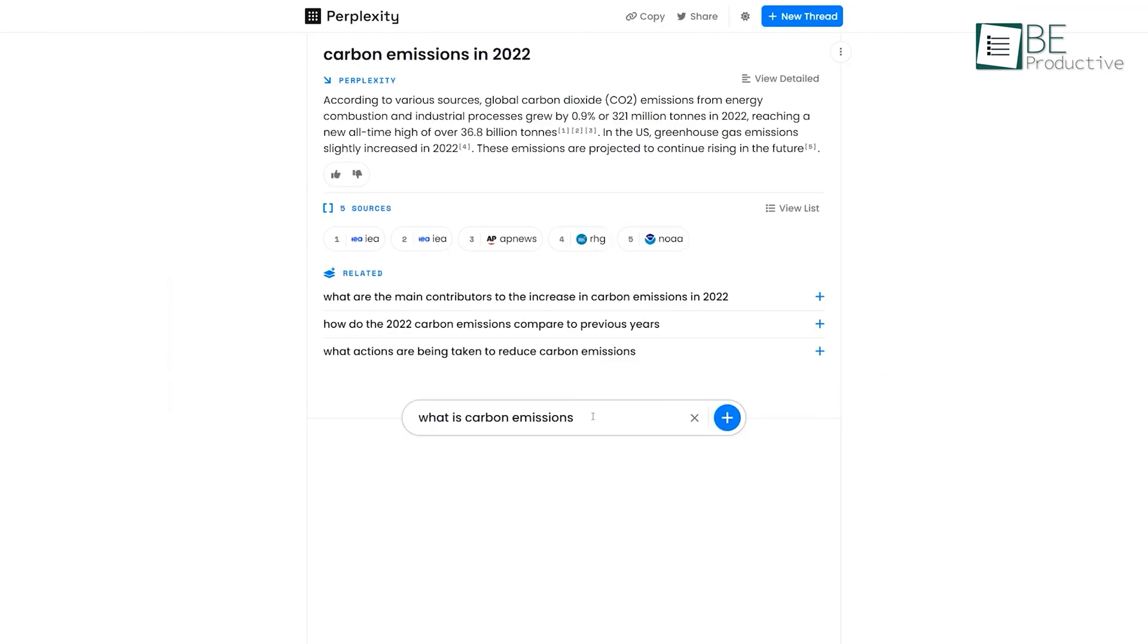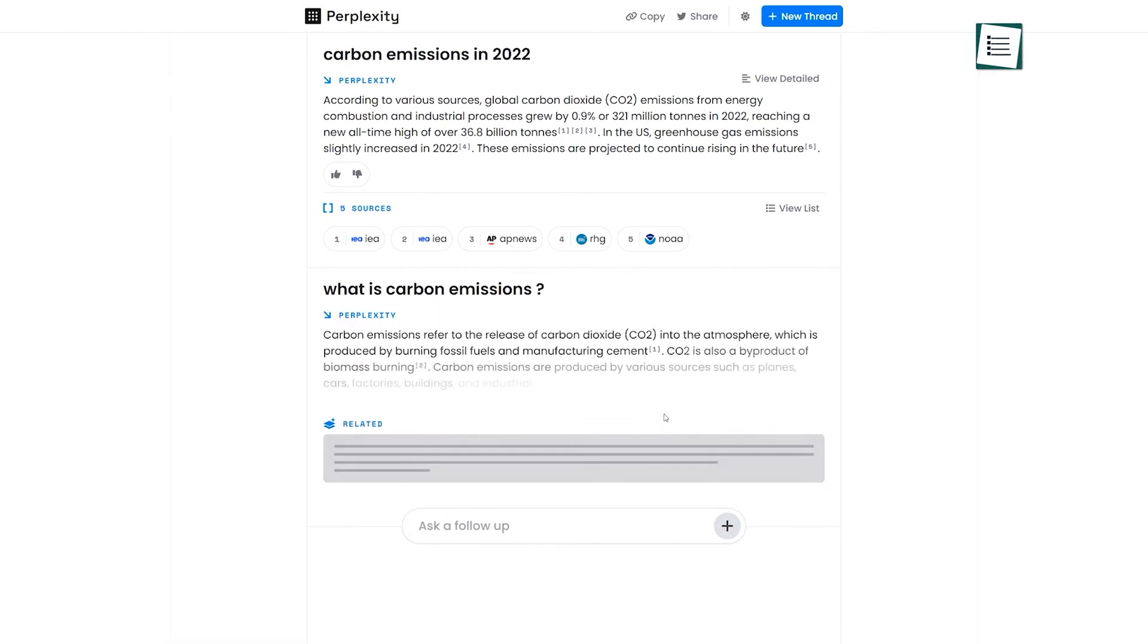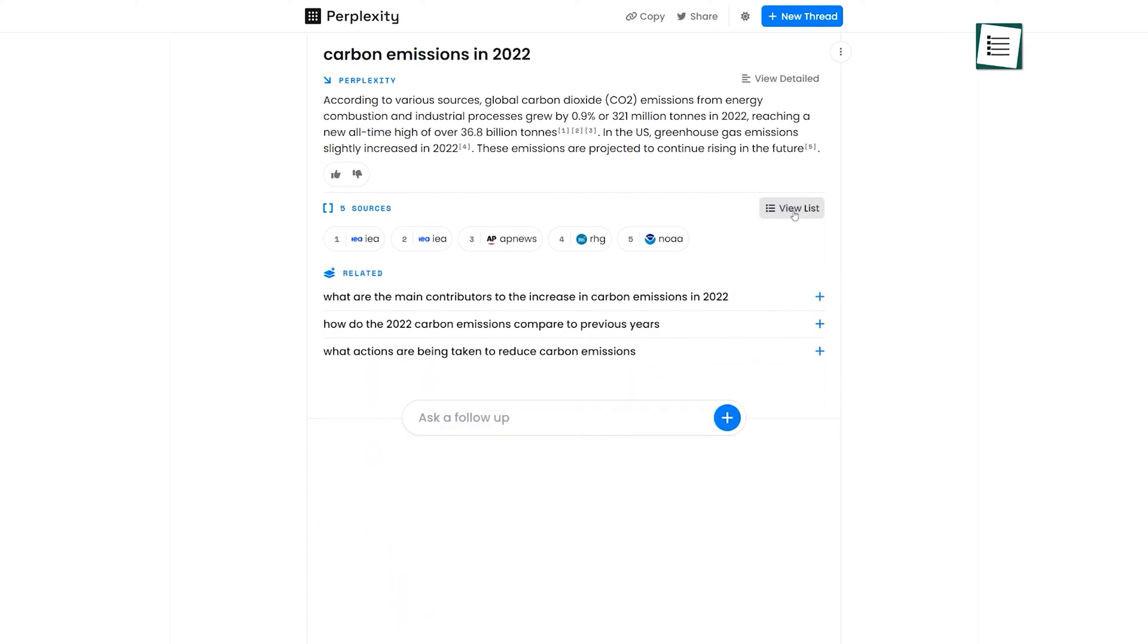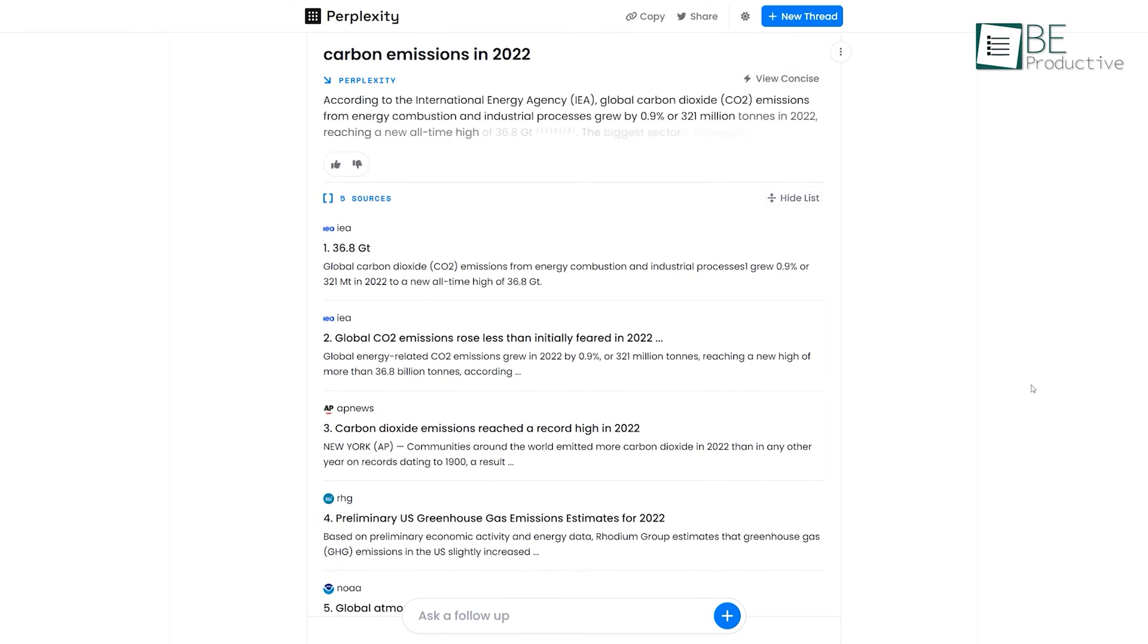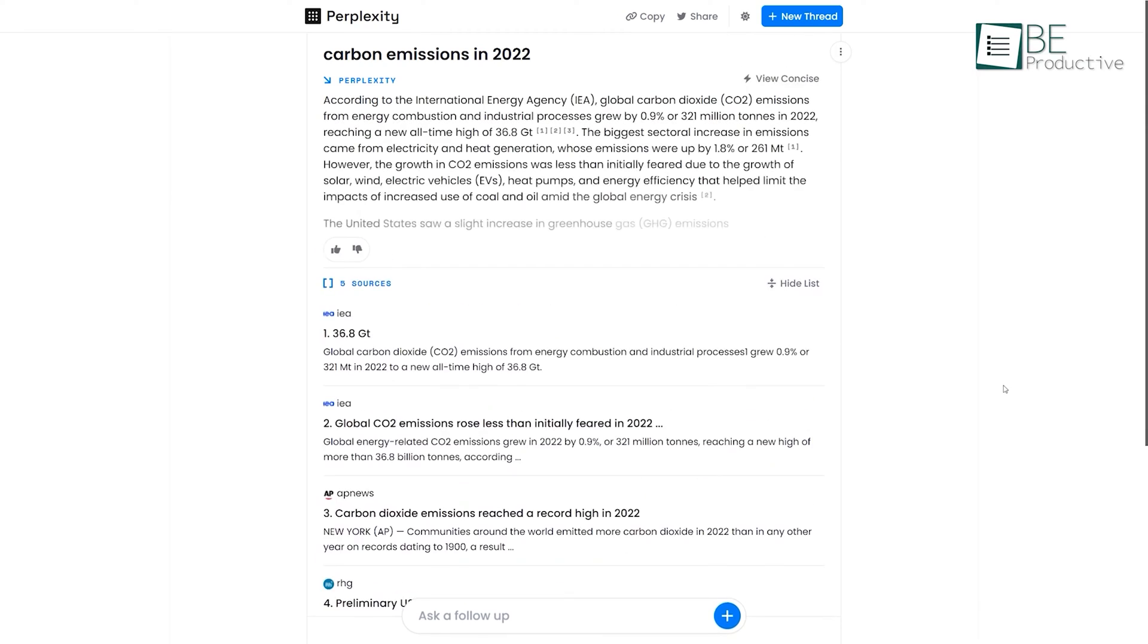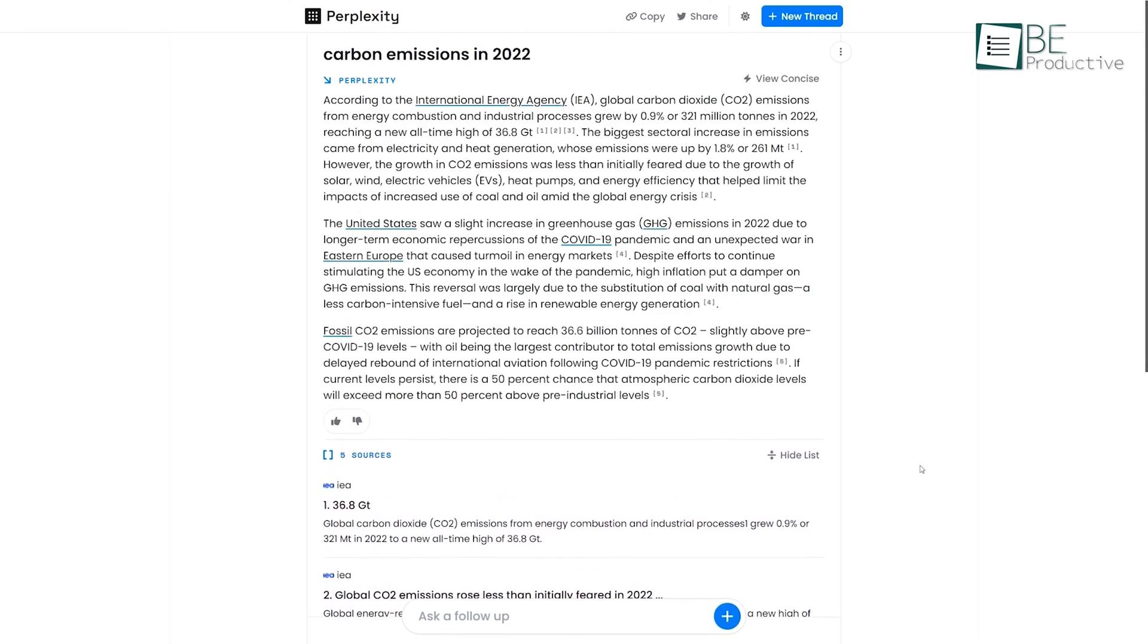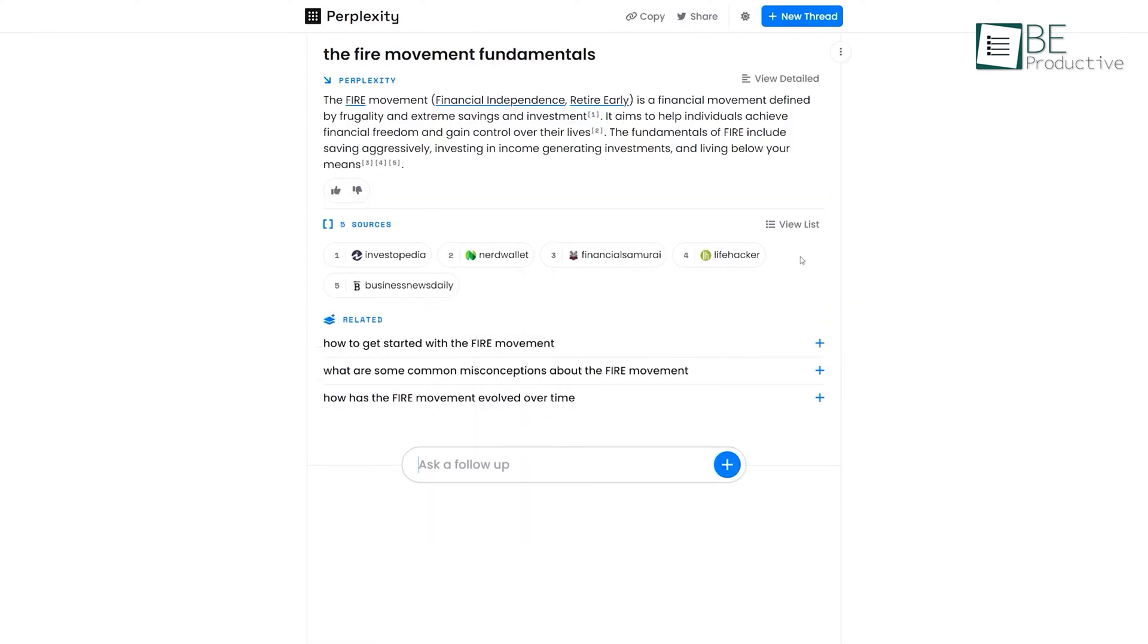Moreover, it also provides a footer along with links to the source of information. This is an updated version of ChatGPT that is working to close the gap between conversational AI tools and search engines. Furthermore, this conversational search engine is completely free to use and doesn't even require any registration or account.